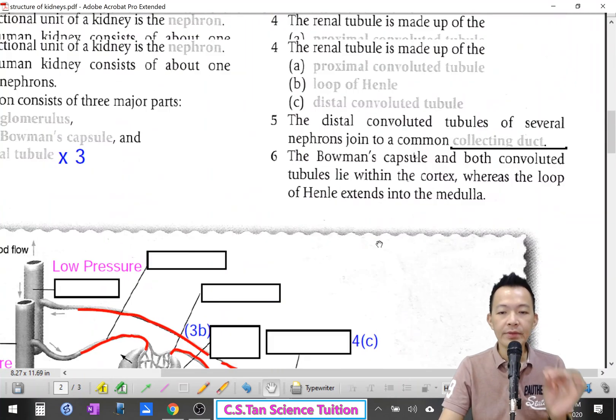The distal convoluted tubules of several nephrons join together to form the common collecting ducts. The glomerulus, Bowman's capsule, and both convoluted tubules lie within the cortex, while the Loop of Henle extends into the medulla. So some structures are in the cortex and some are inside the medulla.